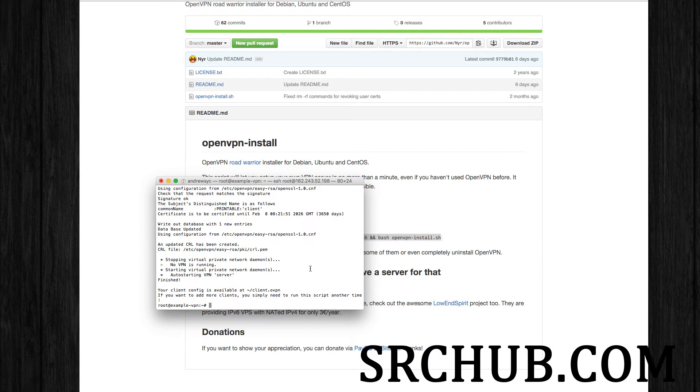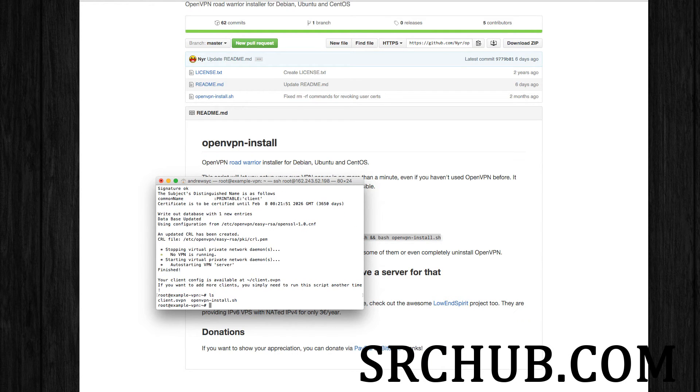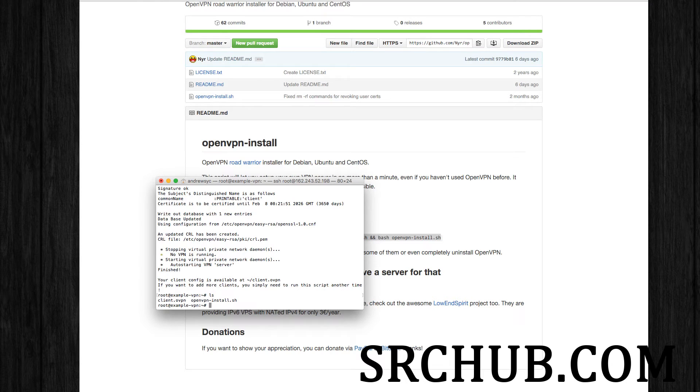Excellent. So I'm going to do a list of what's in my directory. And right there, I've got my client OVPN.